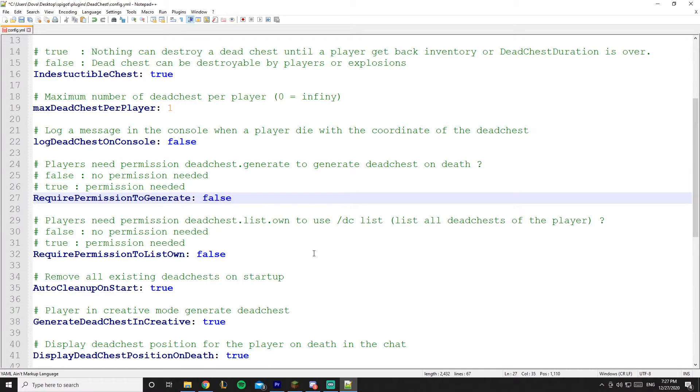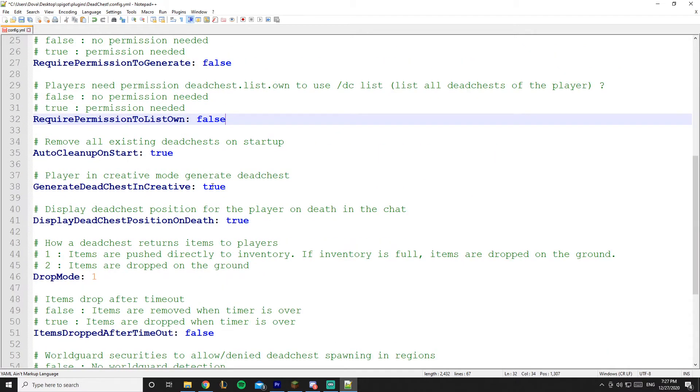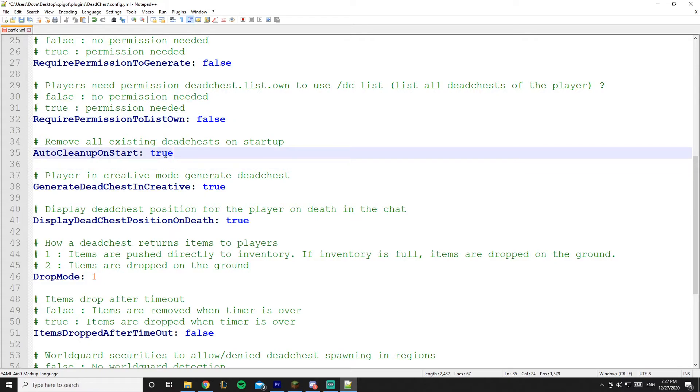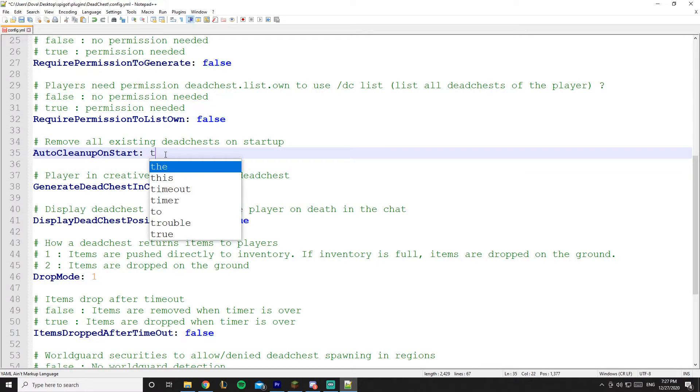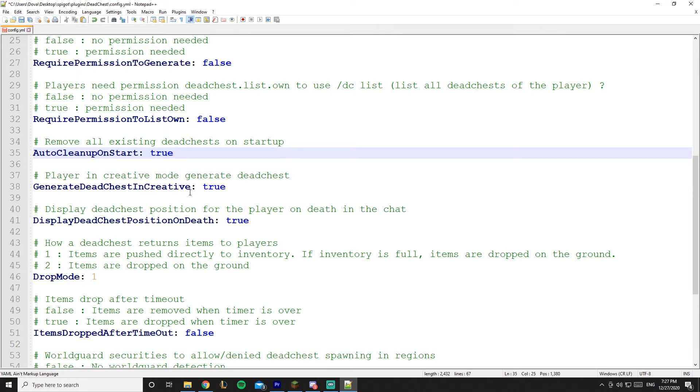And yeah, let's go to this - this is auto cleanup on start. It's on false but I'll put it on true, so it basically cleans up whenever the server starts. This is great to prevent lag and stuff like that.